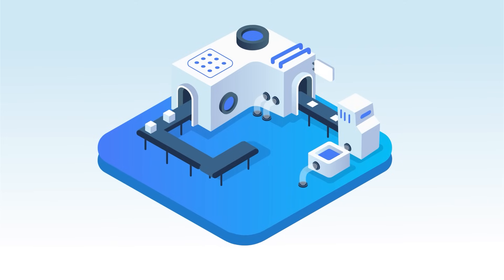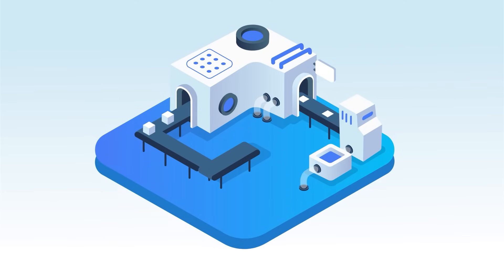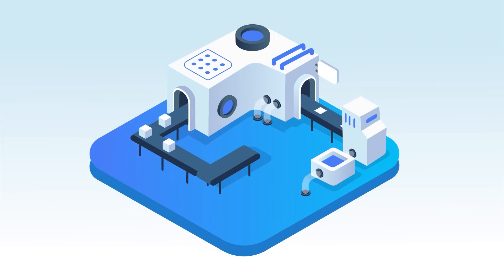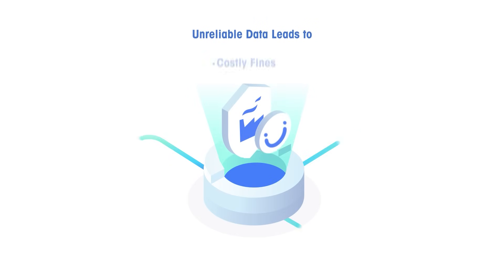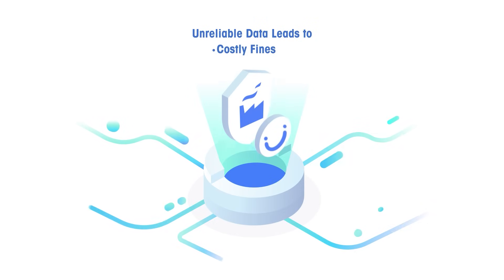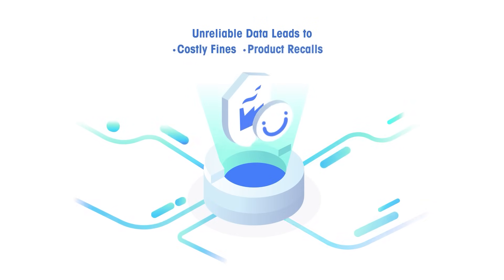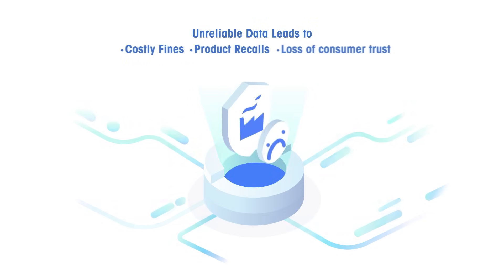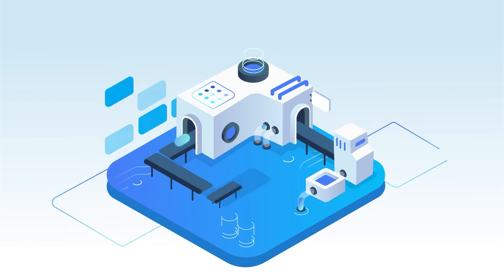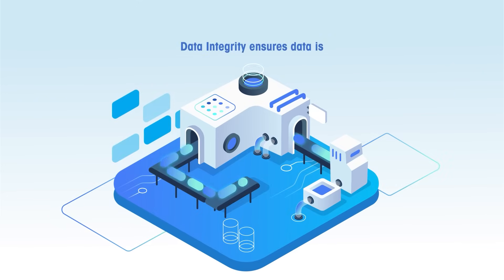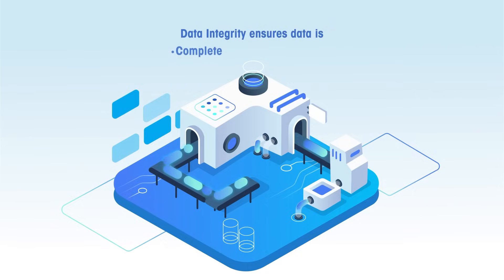In the world of manufacturing, reliable data is key to success. Unreliable data can lead to costly fines, product recalls, and a loss of consumer trust. But fear not, data integrity ensures your weighing data is complete, accurate, and consistent.